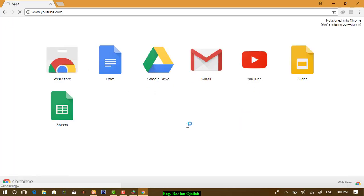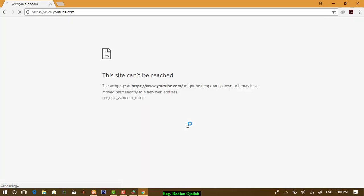As you see, there is no connection. The site cannot be reached.